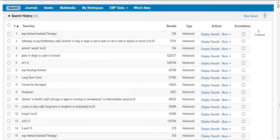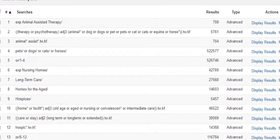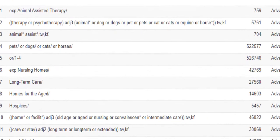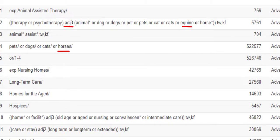For example, if you are wondering how far to stretch your proximity operator, whether to include a specific synonym, or whether to use a specific mesh heading, the NOT operator can allow you to compare strategies to decide on the best approach for you.